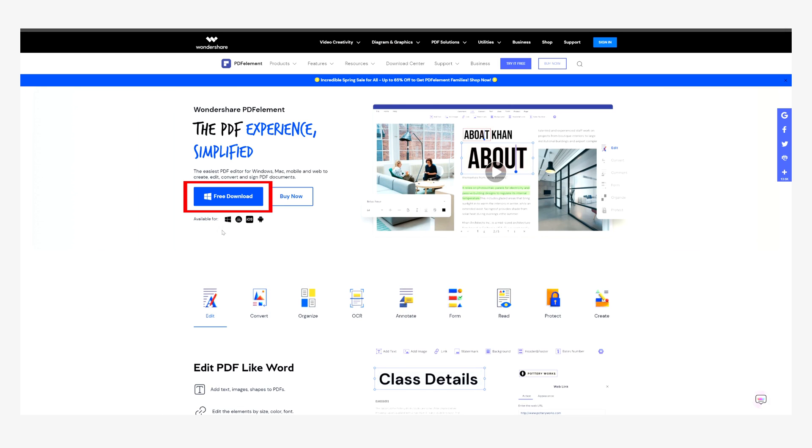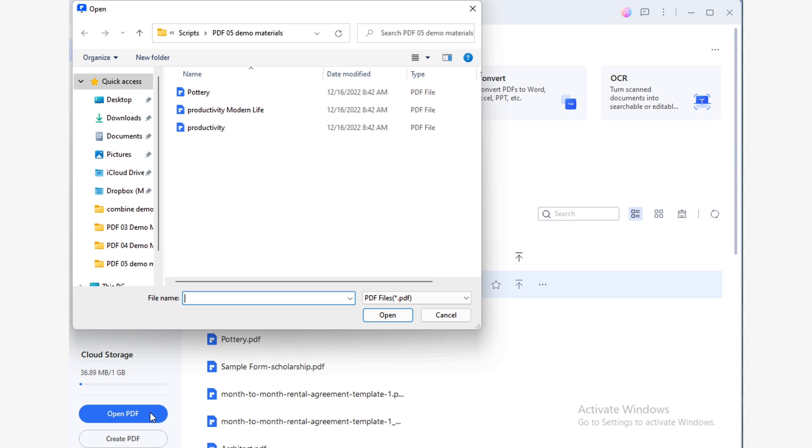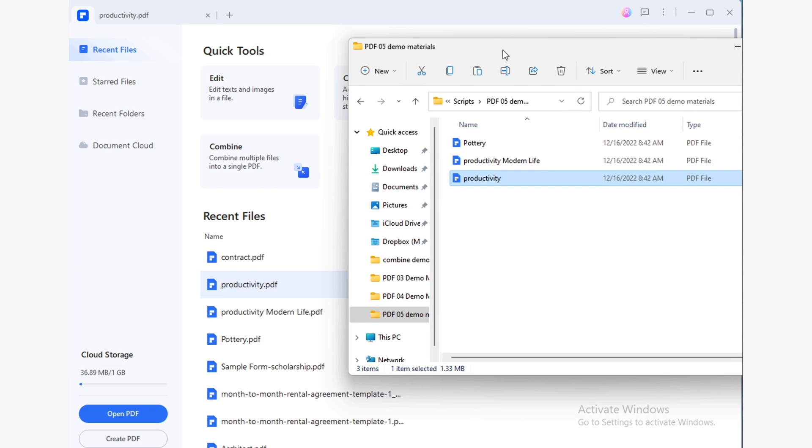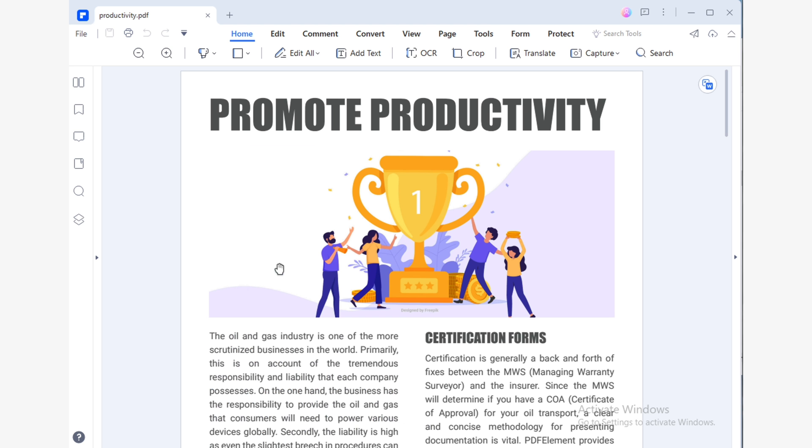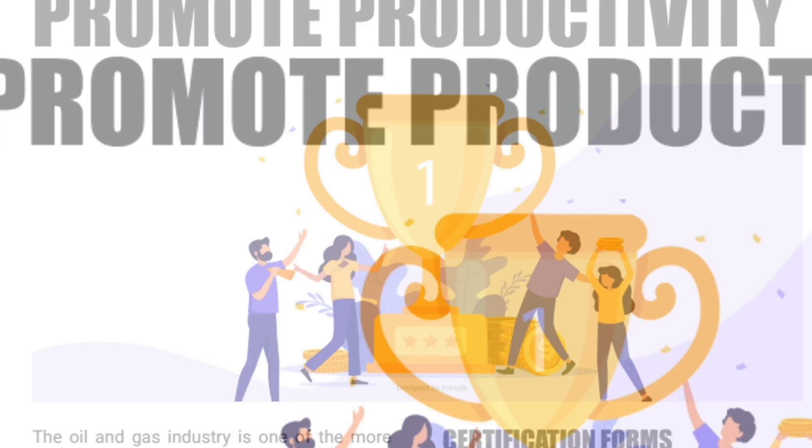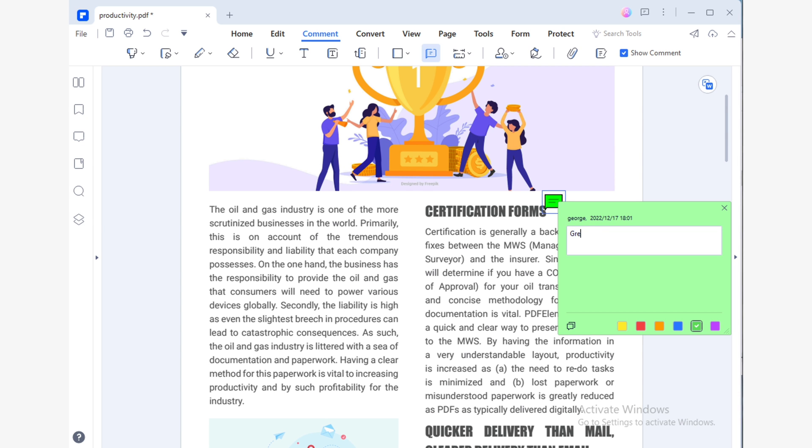Begin with downloading and installing PDF element on your PC. Next, launch it and click on the open PDF option on the homepage. Then navigate through your PC to locate the PDF you wish to open. Please note you can also drag and drop your PDF file into the PDF element interface to open the PDF directly. Once you have your PDF opened, you can now go to the comment tab on top and select the kind of annotation that you need to use. Then make the comments or edits that you need to mention.